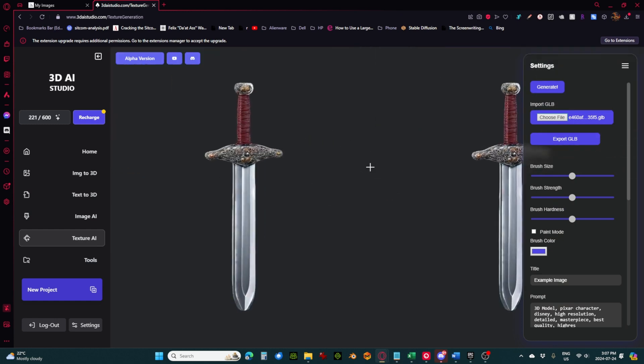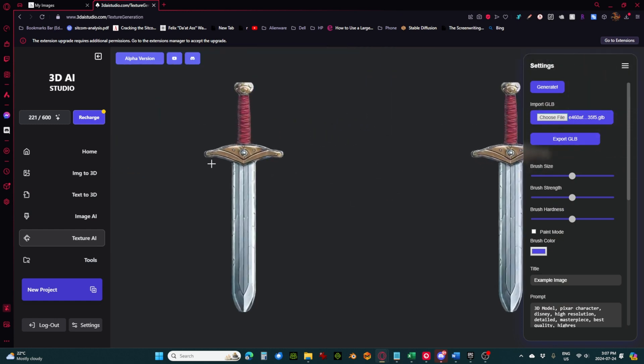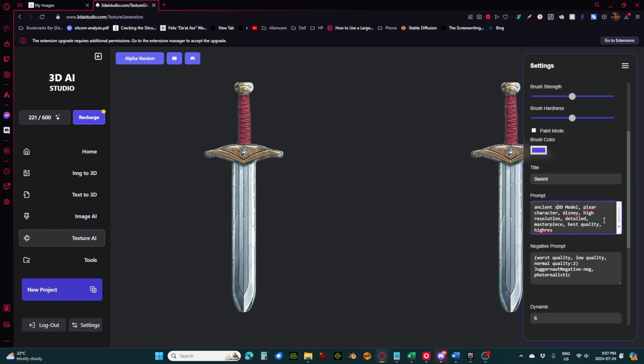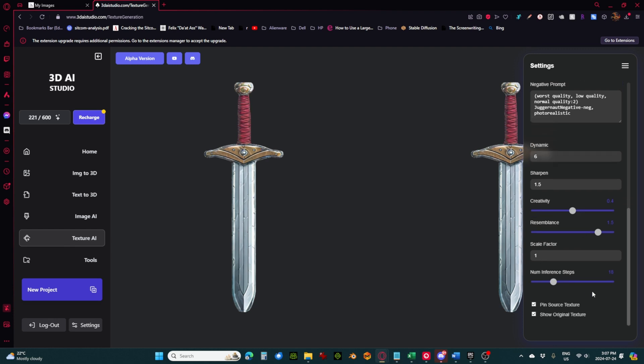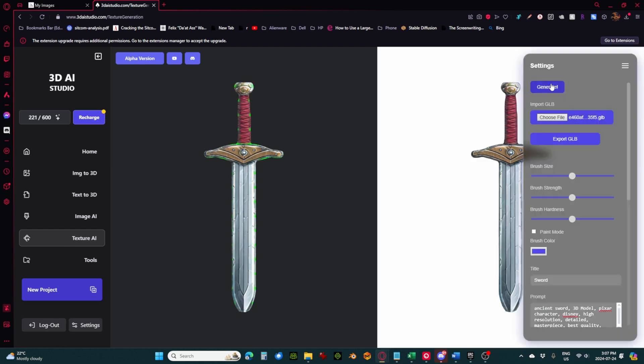And you'll see a matching view over here. Now what I'm going to do is let's just pick a straight on angle. And we're going to say down here in the prompt, let's call this sword. This is kind of the default prompt that is in here, and I don't really mess with that much other than to say what the object is. So I'm going to say ancient sword and leave all the rest of that stuff. And there are some settings here, including the creativity, resemblance, all this stuff. I don't really mess with that. I just hit the generate button.